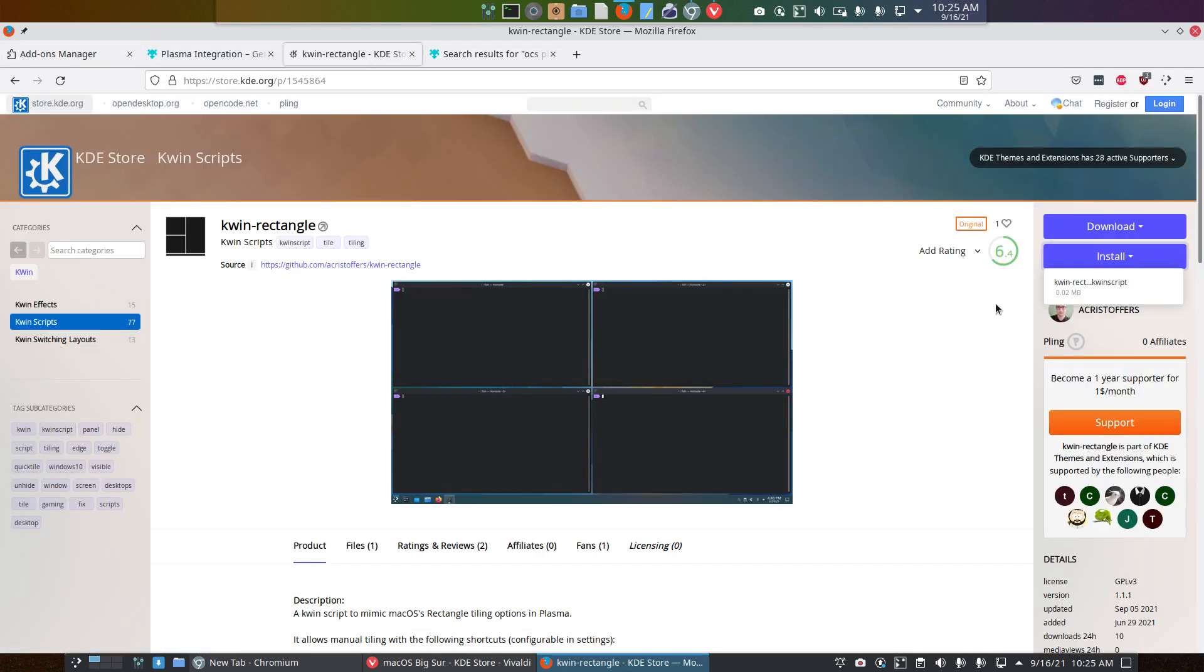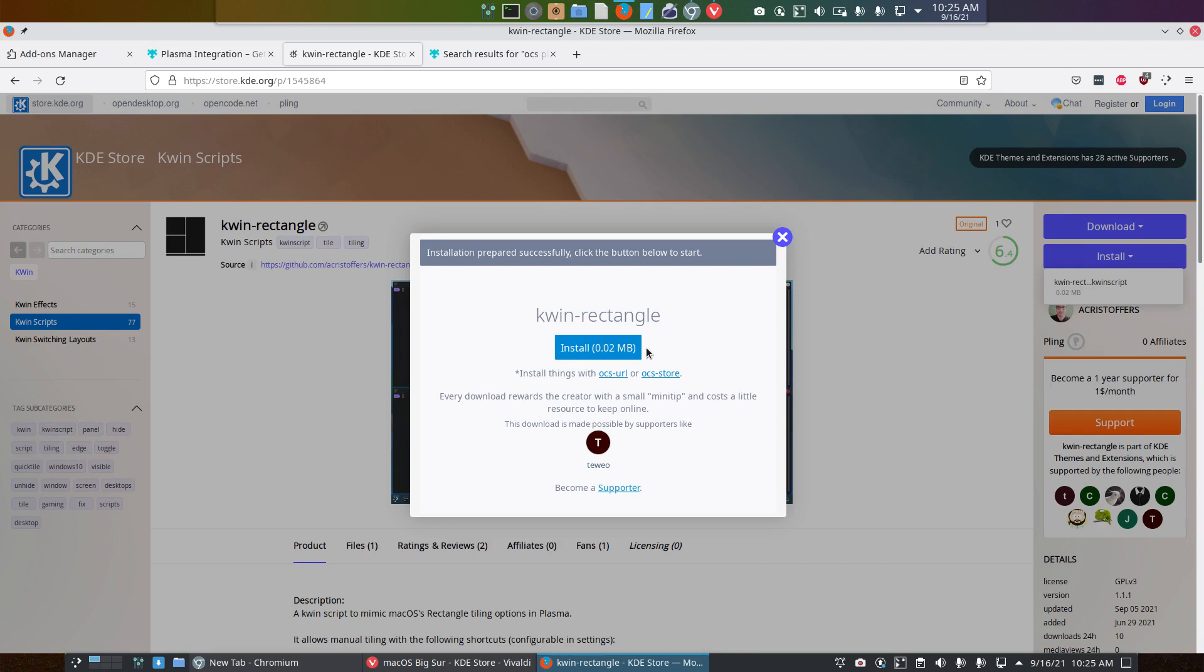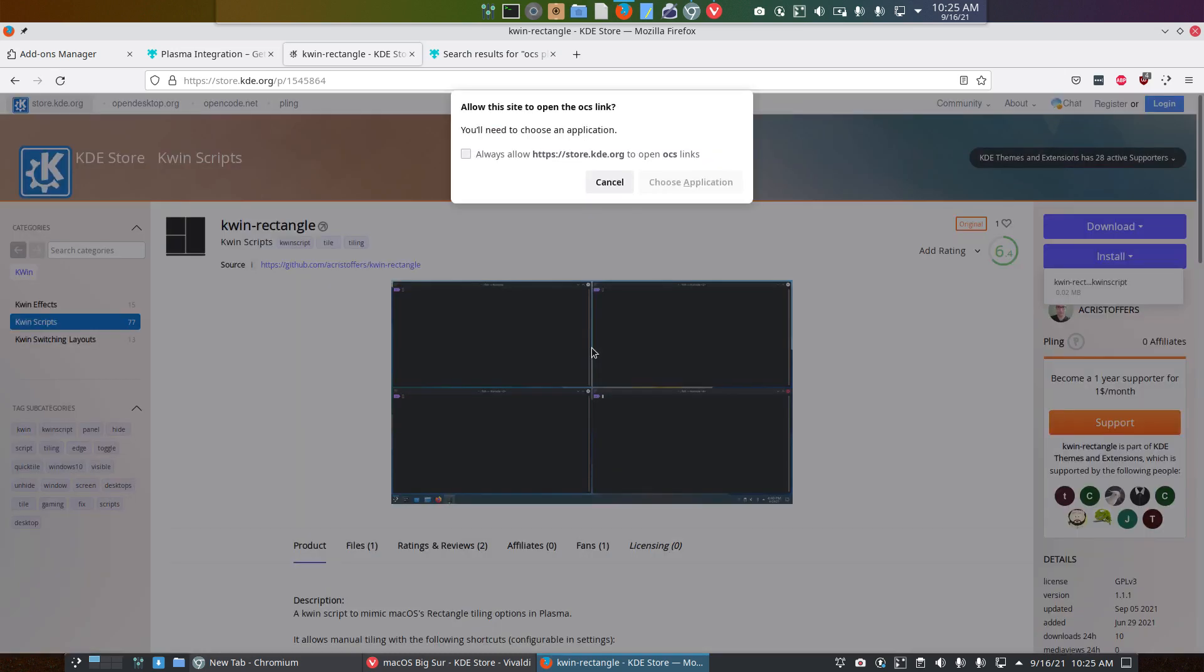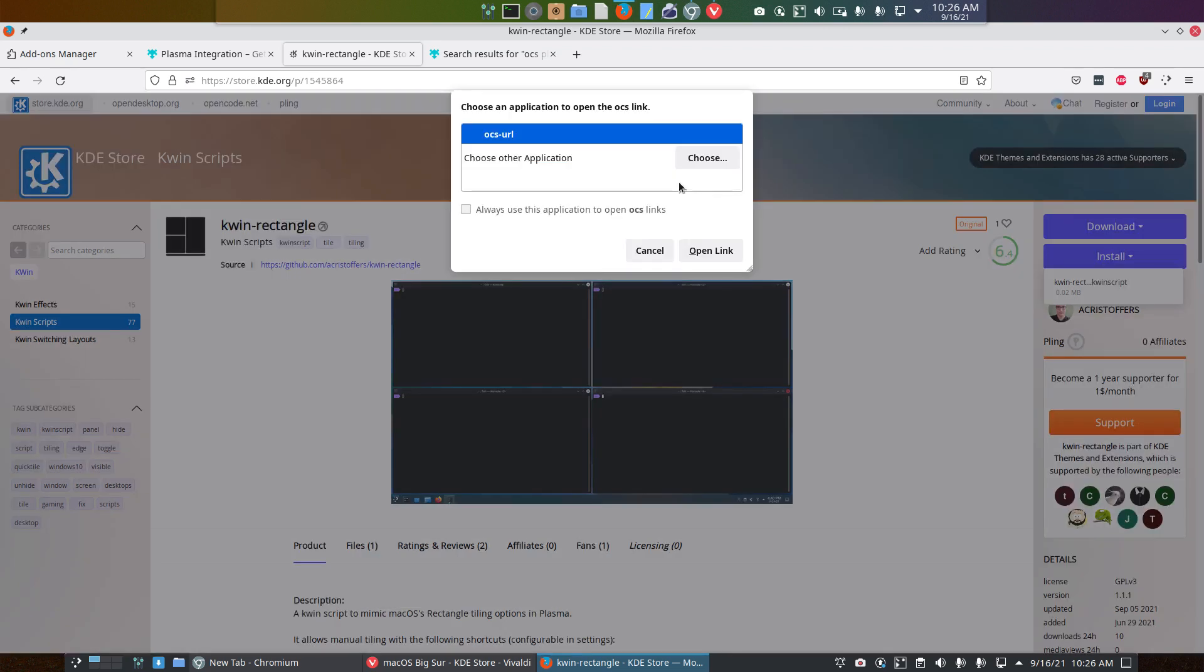If we do a download and install rather than download, voila, it still says so. Always allow store KDE to open OCS links. So that's the OCS URL. Choose application. Always use the application. Open link.